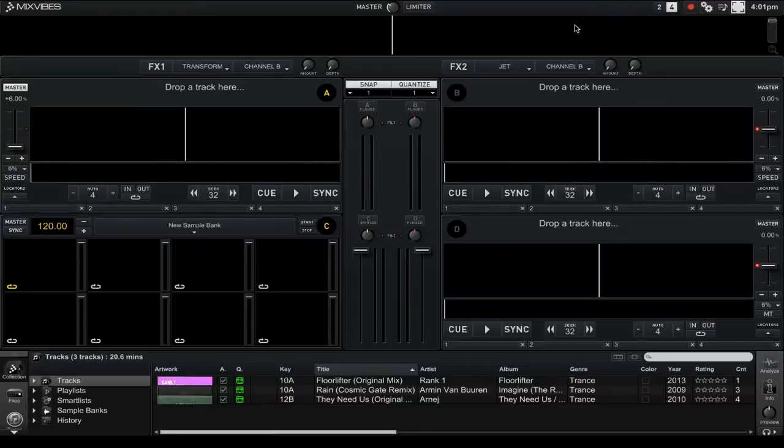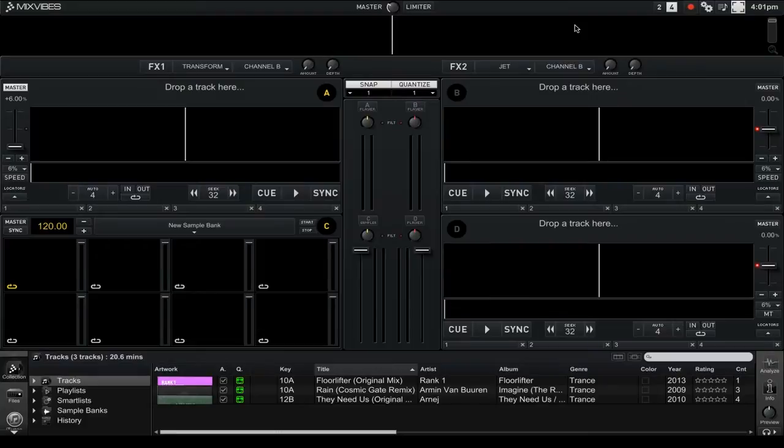Hi, this is Peter from the DJ Podcast. The 2.5 update for Mixvibes Cross DJ 2 came out about a week ago, and one of the newest features is the expanded collection view.